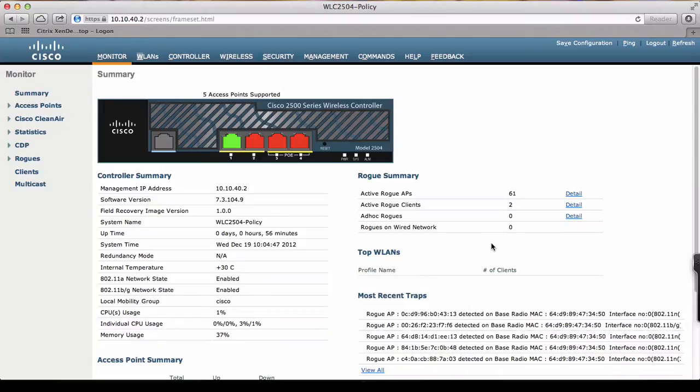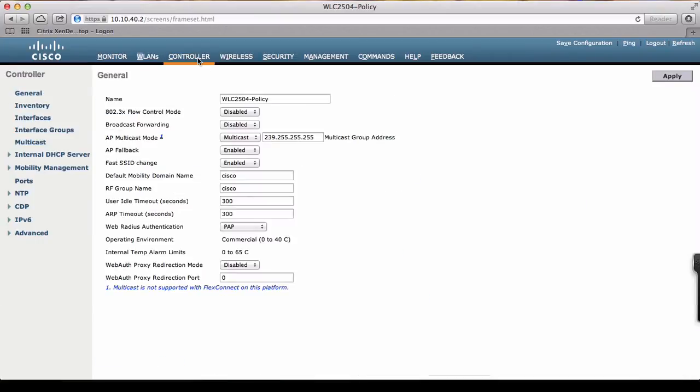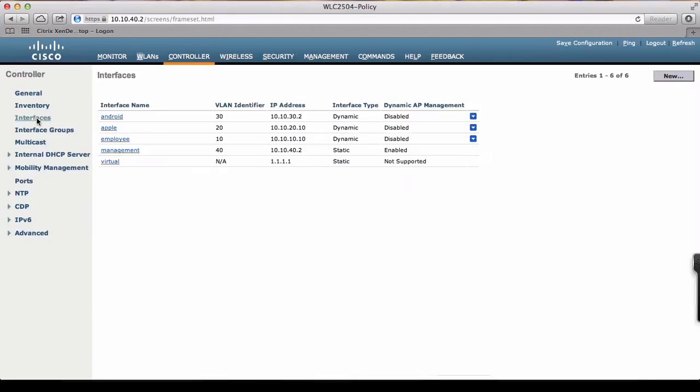Now we're going to profile and implement policy on the controller. First we're going to check what interfaces we have. Here we have four interfaces. Management interface is tied to VLAN 40, and we created two dynamic interfaces, Apple and Android, which are tied to VLAN 20 and 30 respectively.